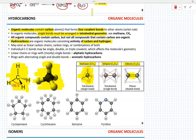Hydrocarbons can exist in different shapes, from linear to carbon rings such as cyclohexane, or a combination of both. The bonds between carbons can be single, double, or even triple covalent, which will very much affect the geometry of the organic molecule.